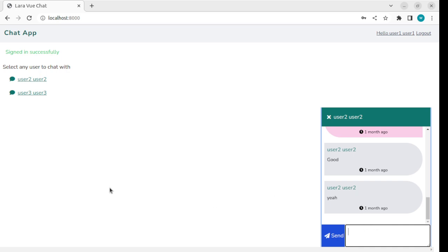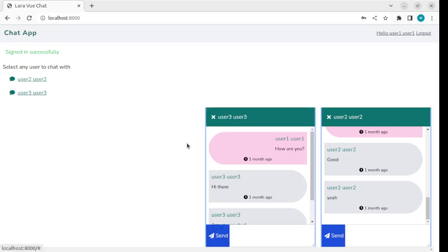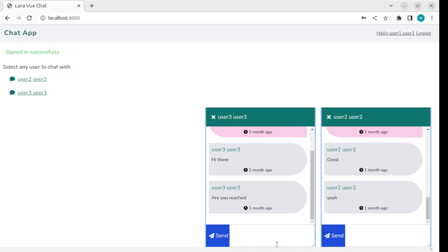You can also click on other users and chat with them as well. You can open any number of popups or chat with multiple users at the same time.